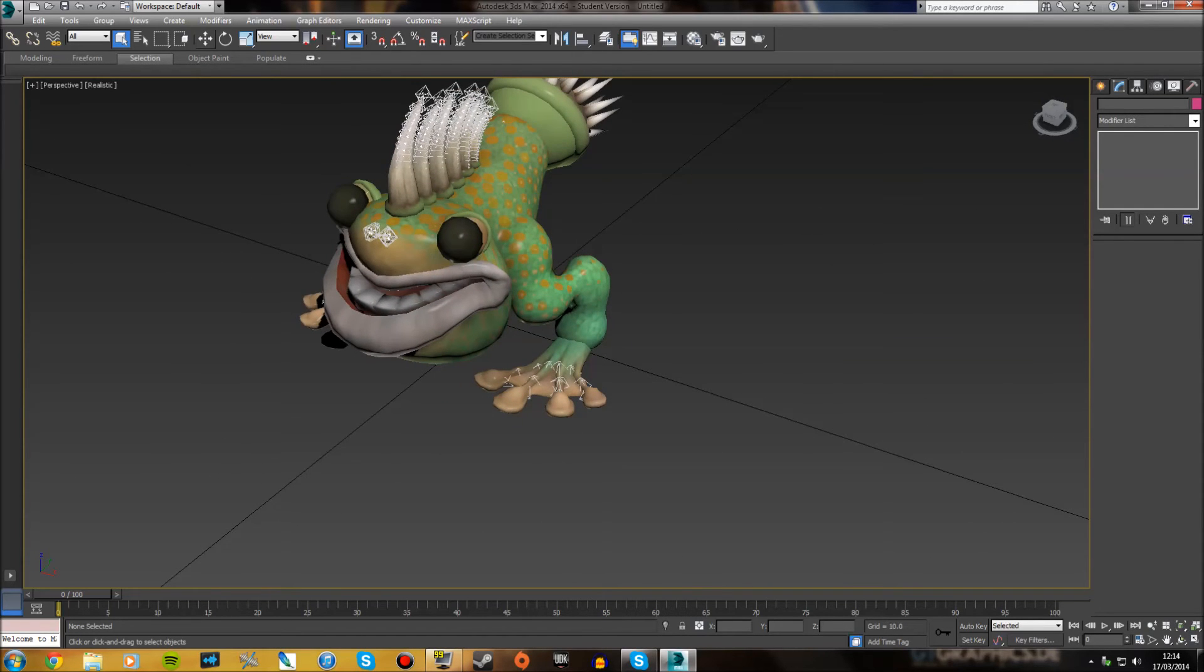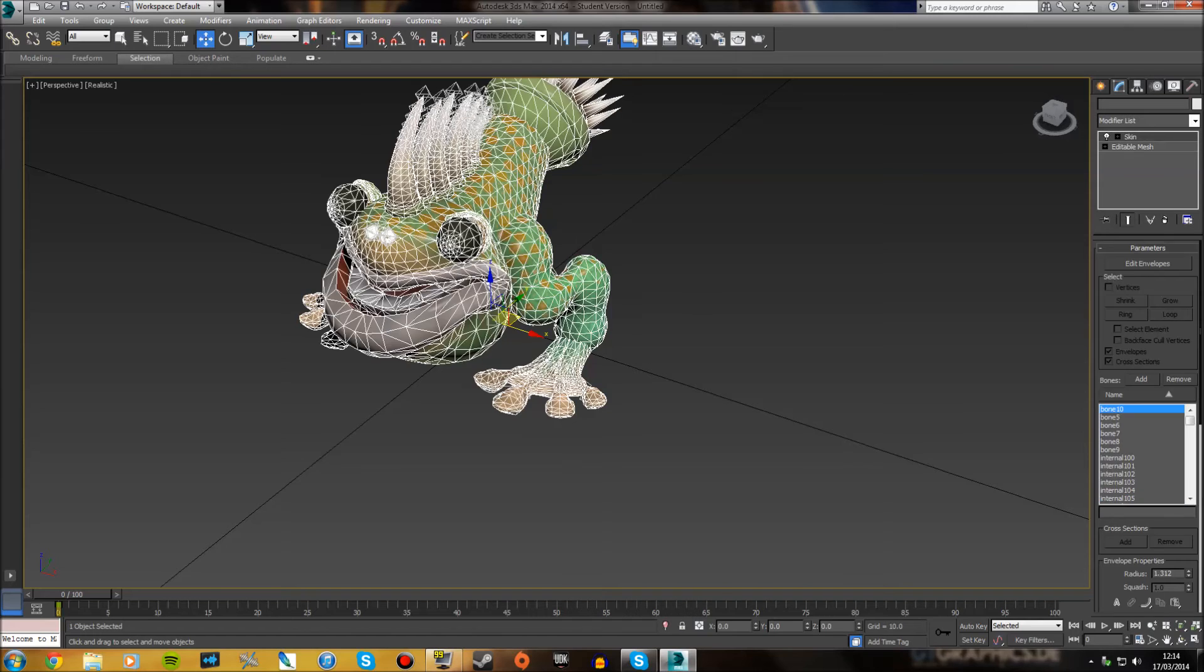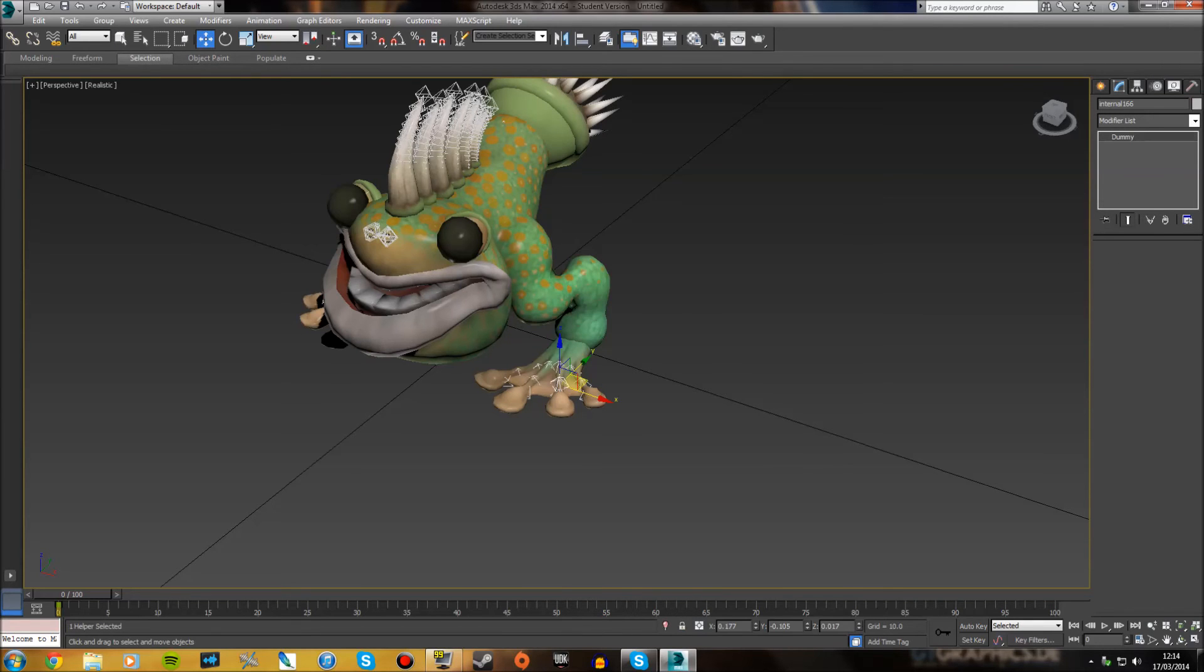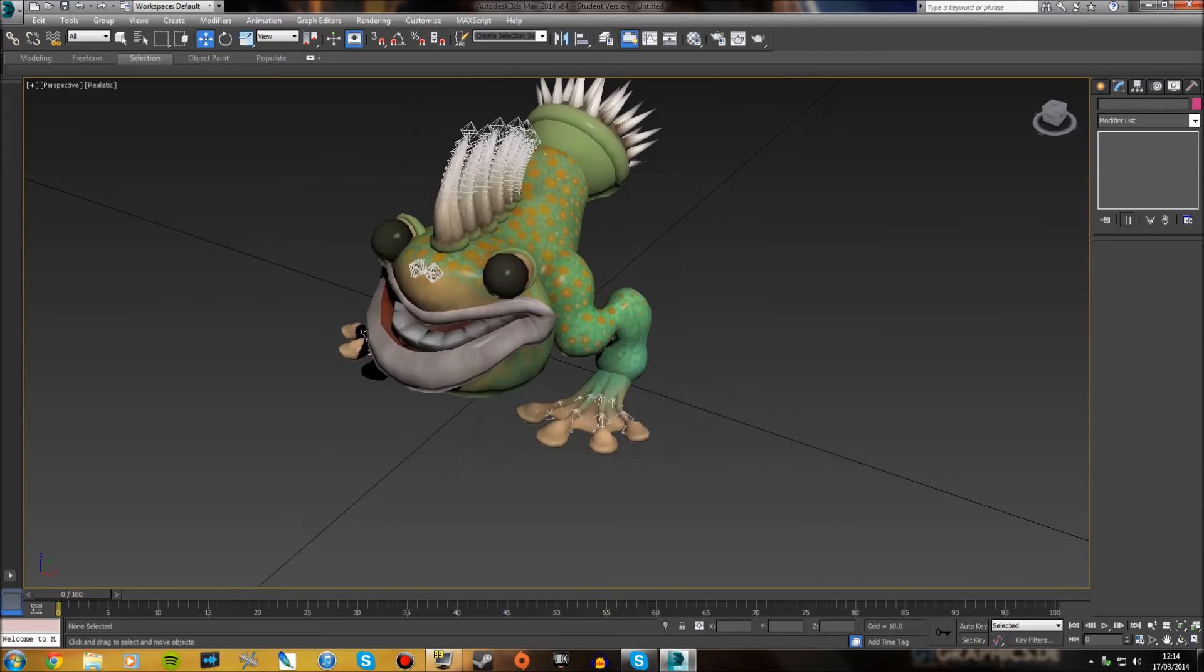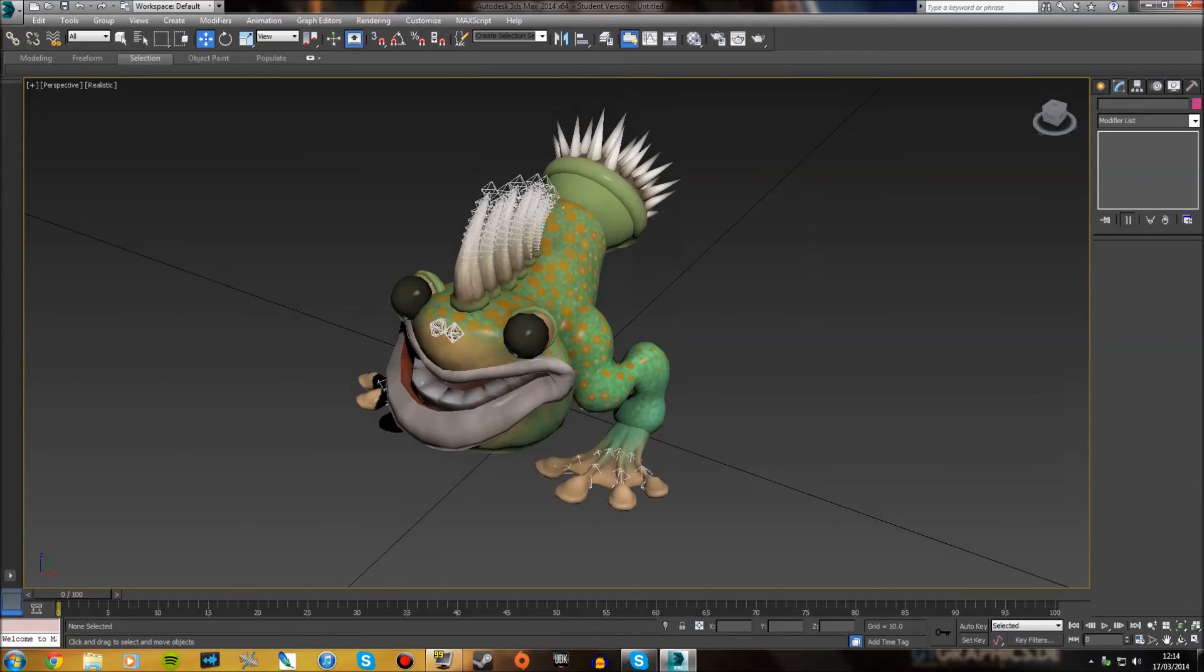They're also fully rigged as well, so you can pose them. Yeah, so you can make nice little animations using creatures and stuff.